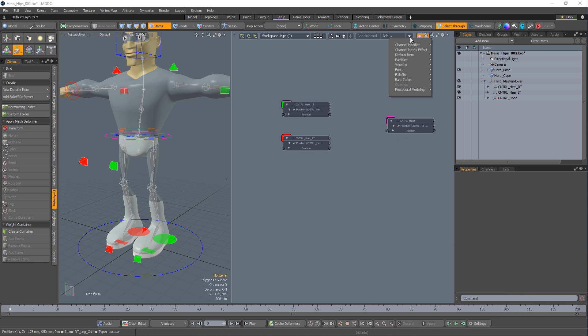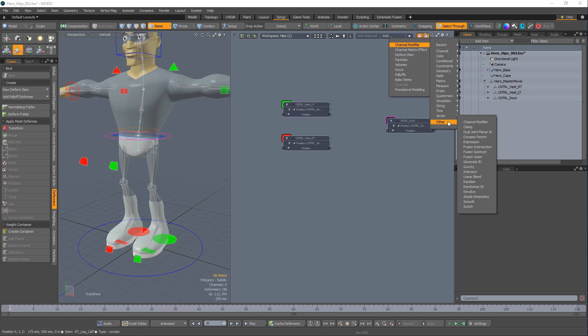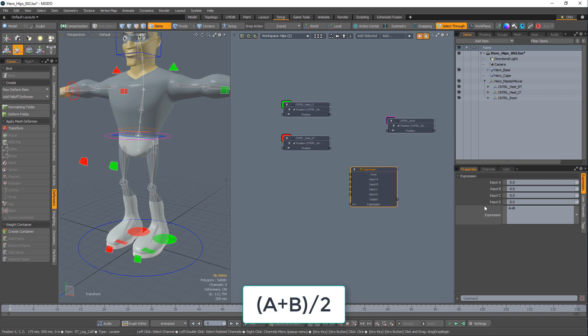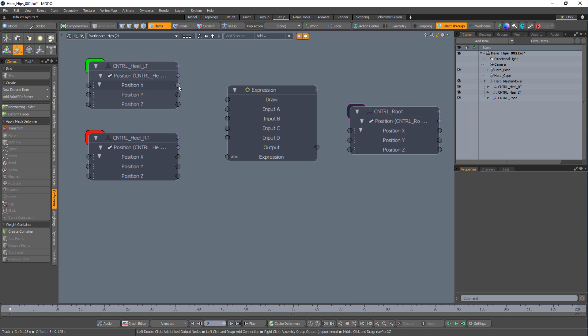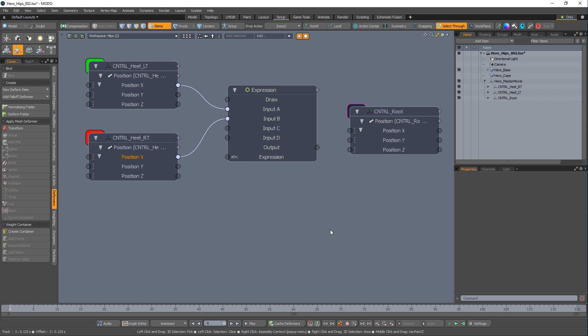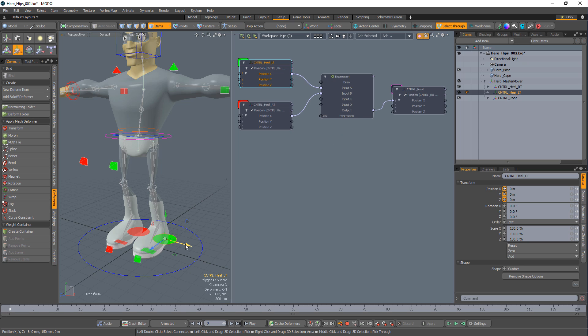Add an expression modifier and change the expression to A plus B in parentheses divided by 2. Plug the X positions from the heel controllers into input A and B of the expression modifier. Connect the output of the expression modifier to the root position's X input.